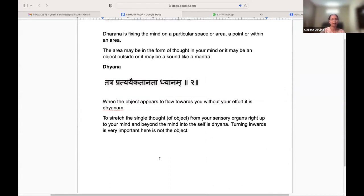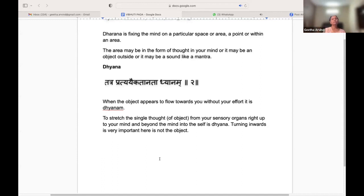Initially, you fix your mind through the senses onto the object outside, then let the object be there in your vision and shift your attention inwards onto the self. The idea is that you have to turn inwards. This is a very critical step in Dhyana.